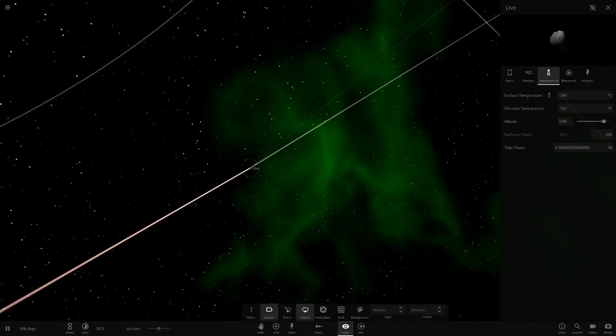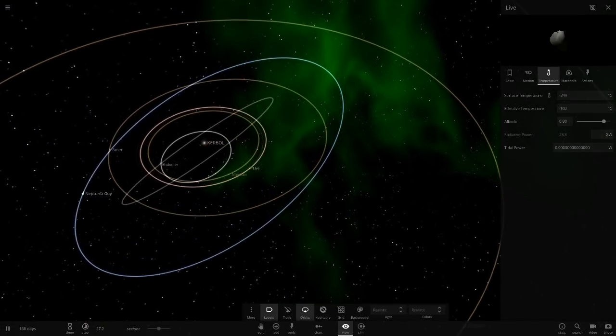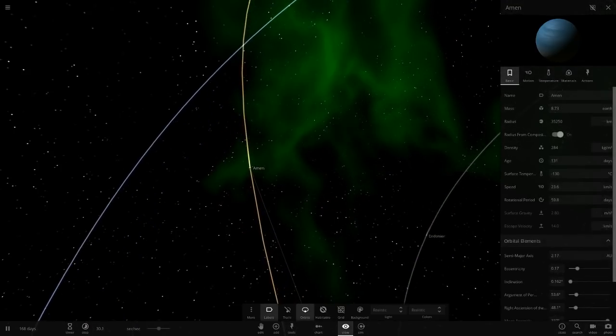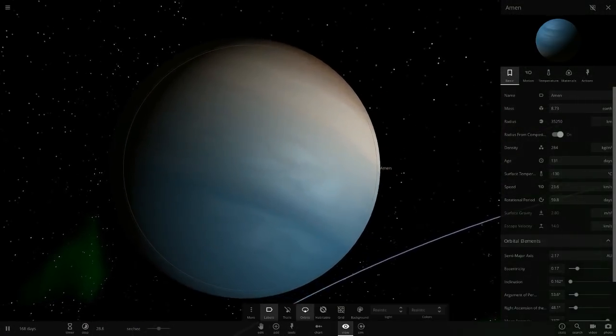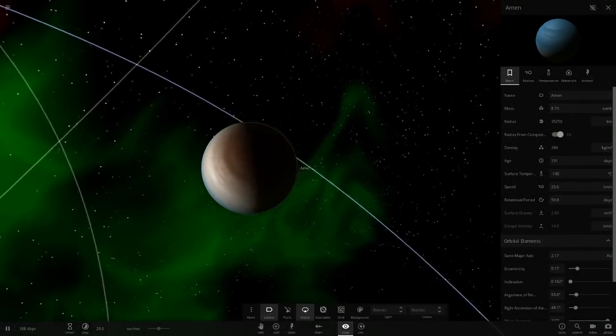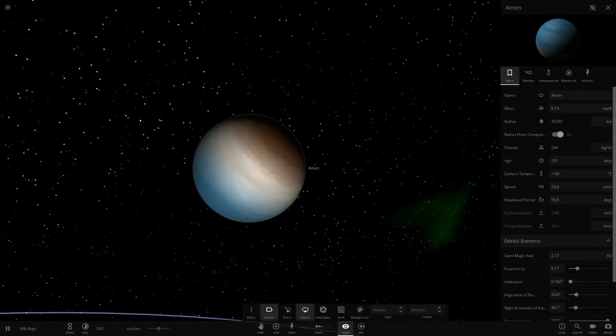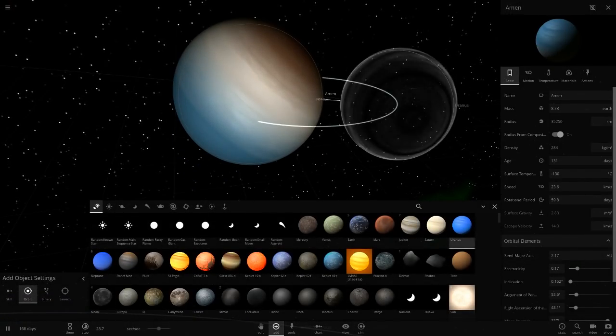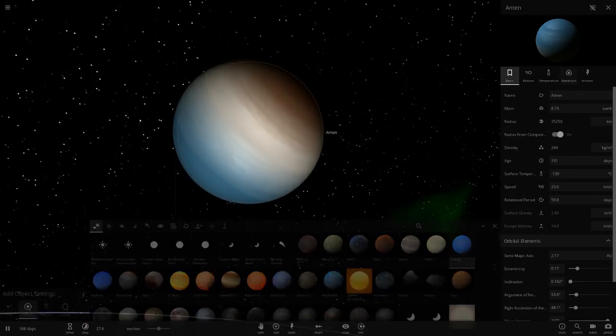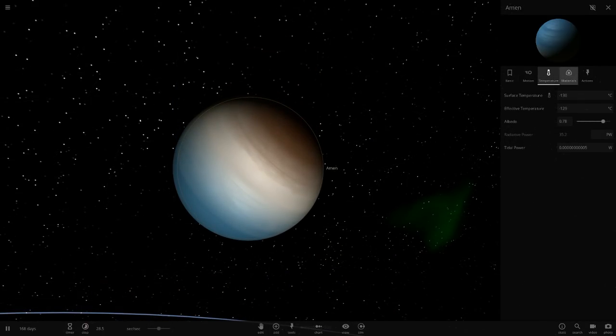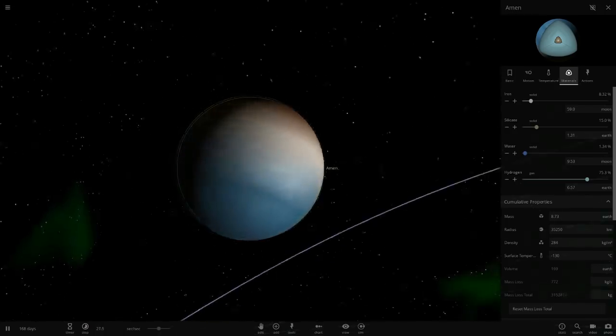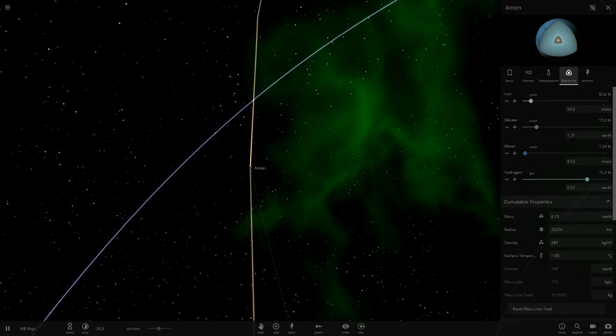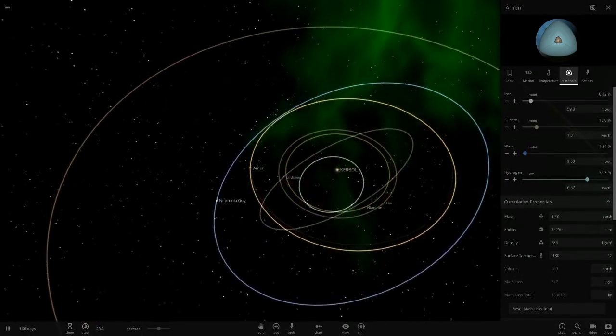Next we've got Amen, a gas giant a little larger than Uranus. Let's get a quick comparison - there's Uranus, a little larger. Very cold here as well, reflects a lot of light. Mostly a gas giant, more of a gas giant than an ice giant.